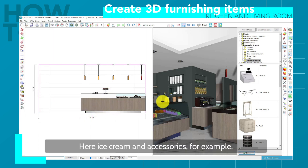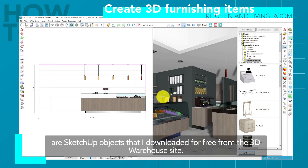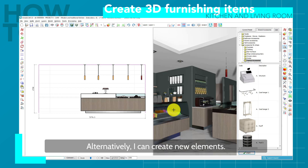Here, ice cream and accessories, for example, are SketchUp objects that I downloaded for free from the 3D Warehouse site. Alternatively, I can create new elements.